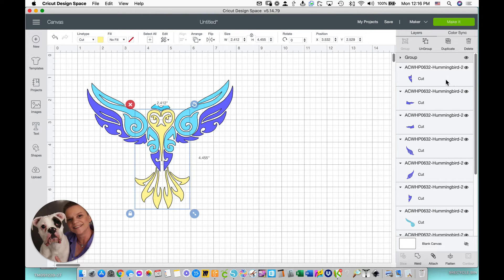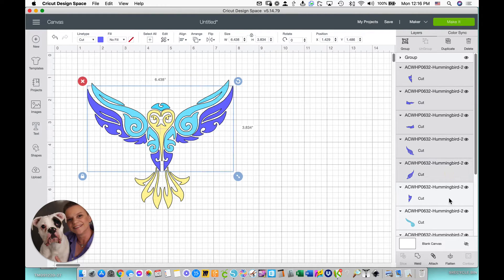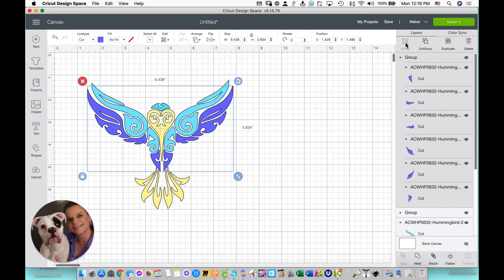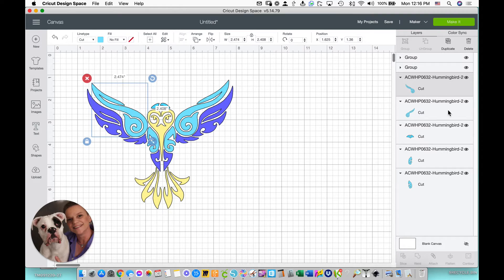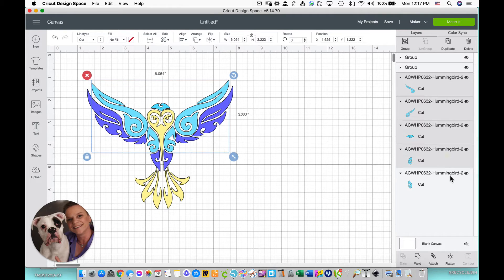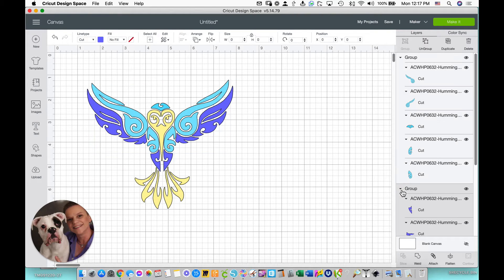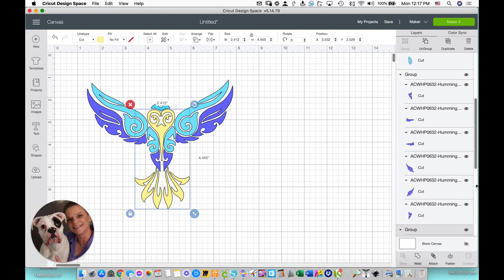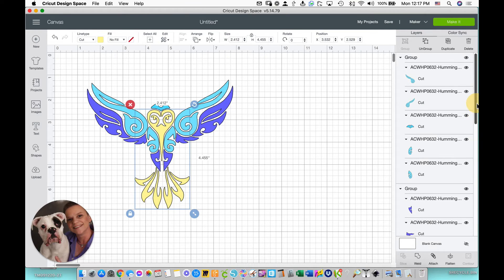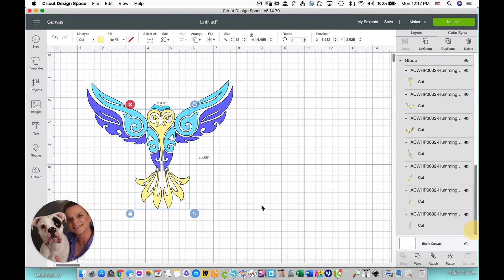Now I'll do the purple, hold my Shift key down, select all the purple. We got them all. I'm going to click Group. Now I'll do all the blue, holding my Shift key down, touch each one individually, and click Group. So now I know I have three individual groups of color that I'm working with.